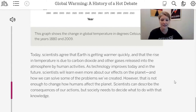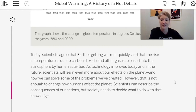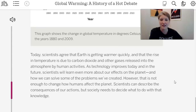Scientists can describe the consequences of our actions, but society needs to decide what to do with that knowledge. Over the next couple of lessons, we're going to look at some things we can encourage society to do to take action on climate change. Now that we have a rich understanding of what's causing the temperature on our planet to increase, ice to decrease, and carbon dioxide and methane levels to rise, we'll look at five different possible solutions and how we can communicate them to our community.